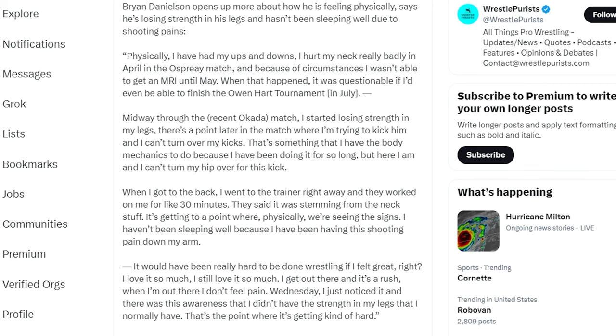When I got to the back I went to the trainer right away and they worked on me for like 30 minutes. They said it was stemming from the neck stuff. It's getting to a point where physically we're seeing the signs. I haven't been sleeping well because I have been having this shooting pain down my arm.